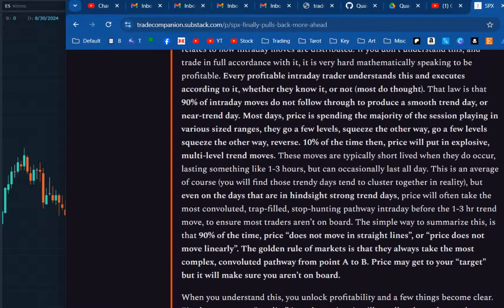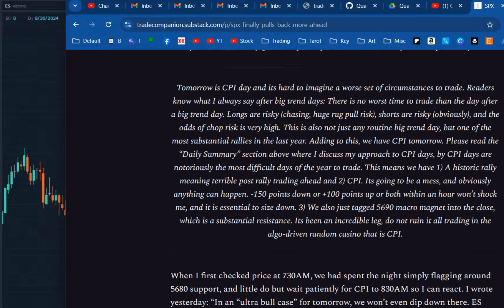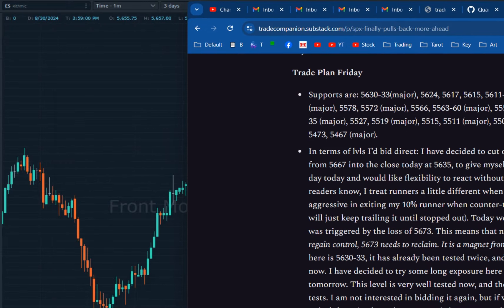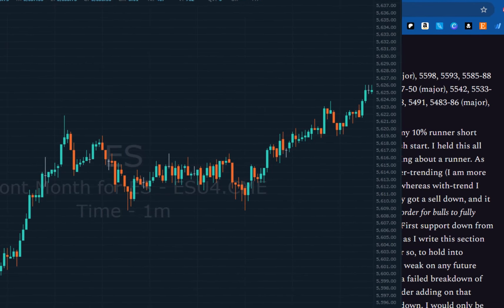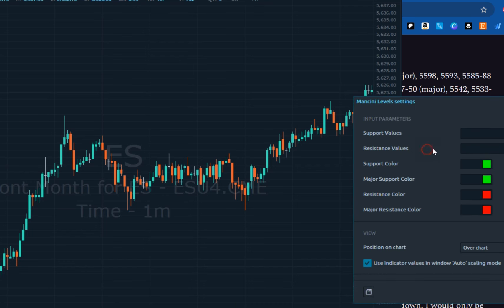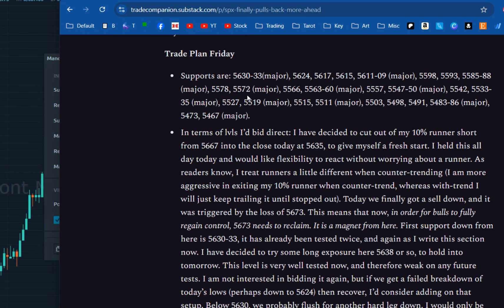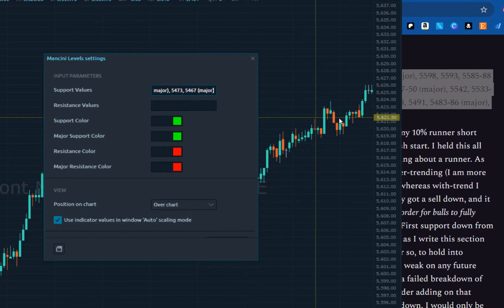It'll be completely worthless for the demonstration, but it'll prevent me from getting sued by Mancini. You're going to scroll all the way down to the trade plan section. Then come over here and add indicators — Mancini Levels. Now we need to put something in the support field. You do that by coming over here to the trade plan, copying the supports, and pasting them into the supports field.